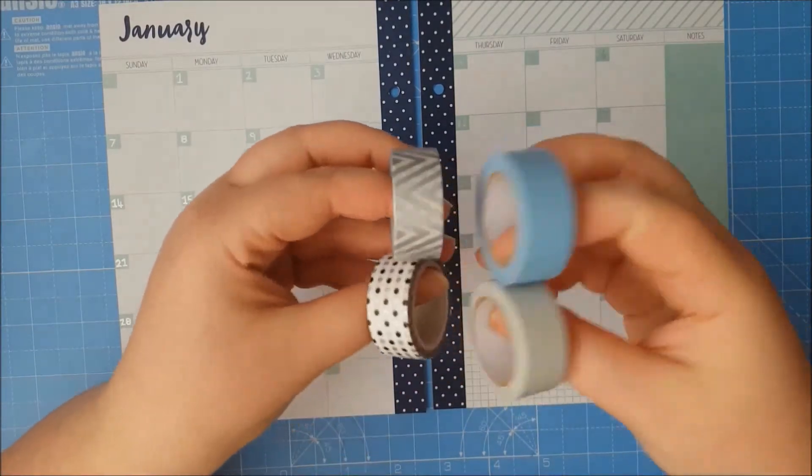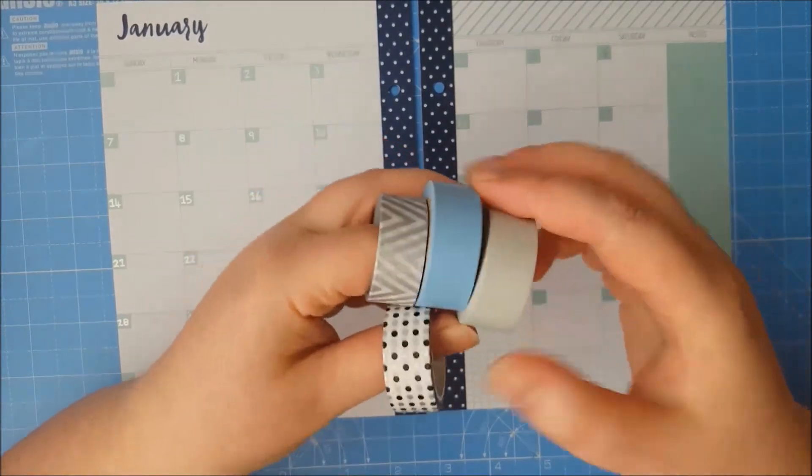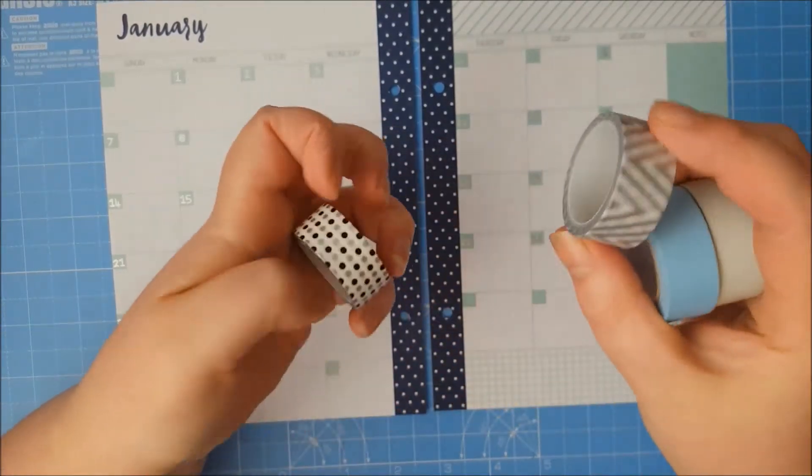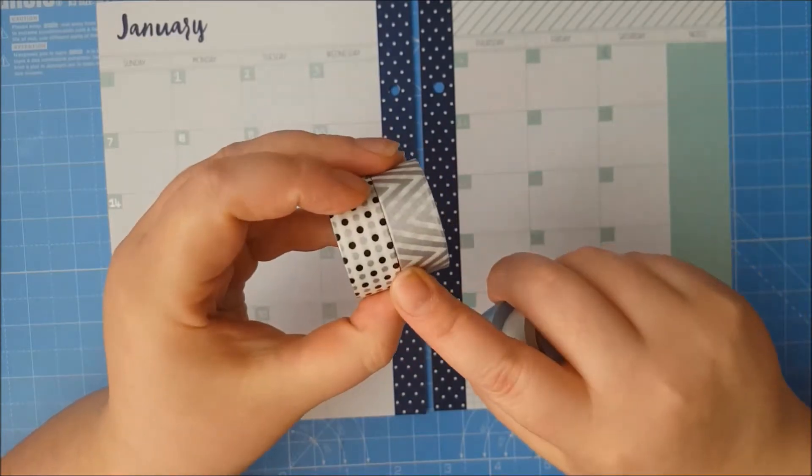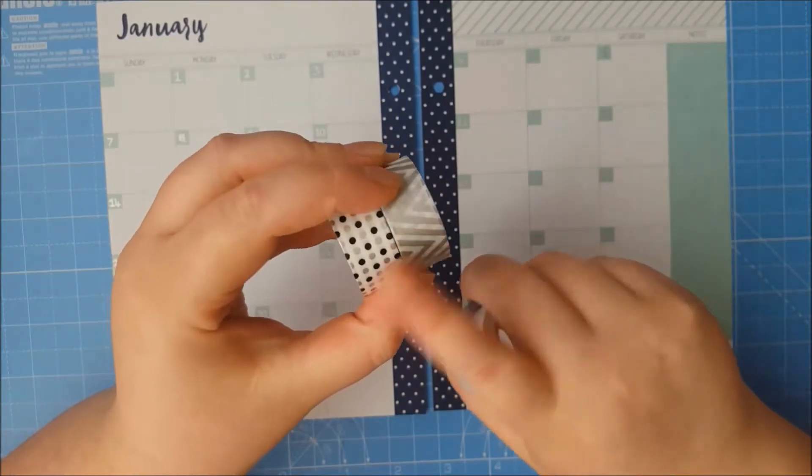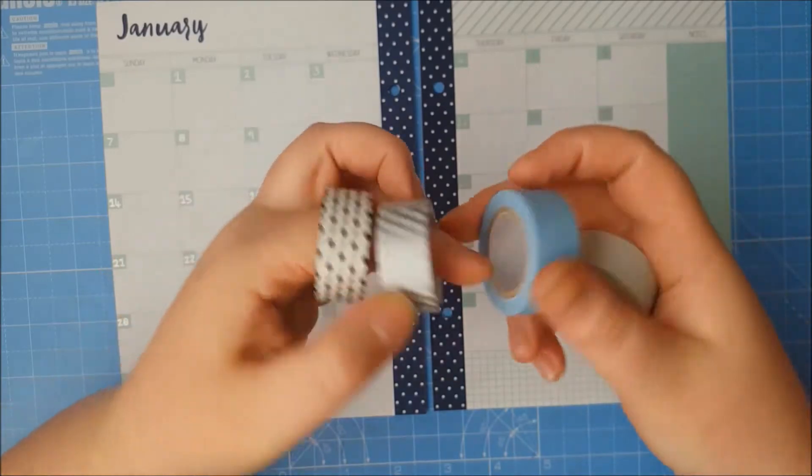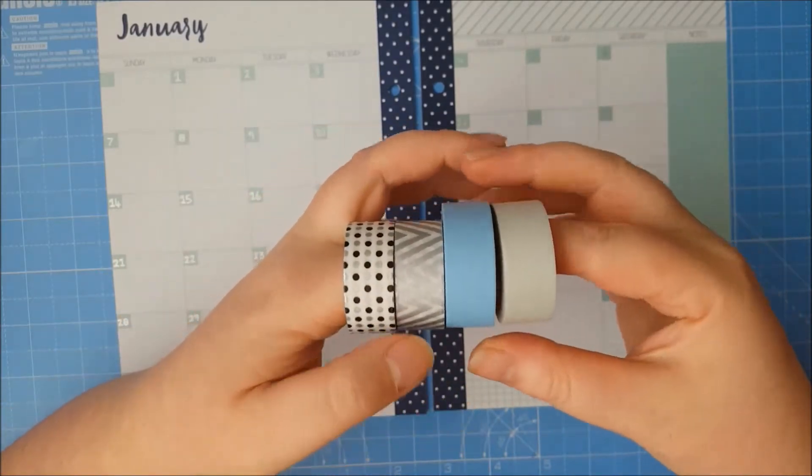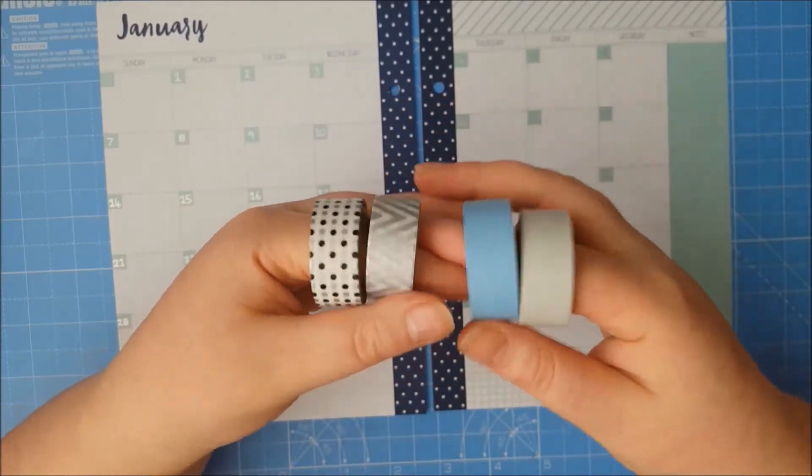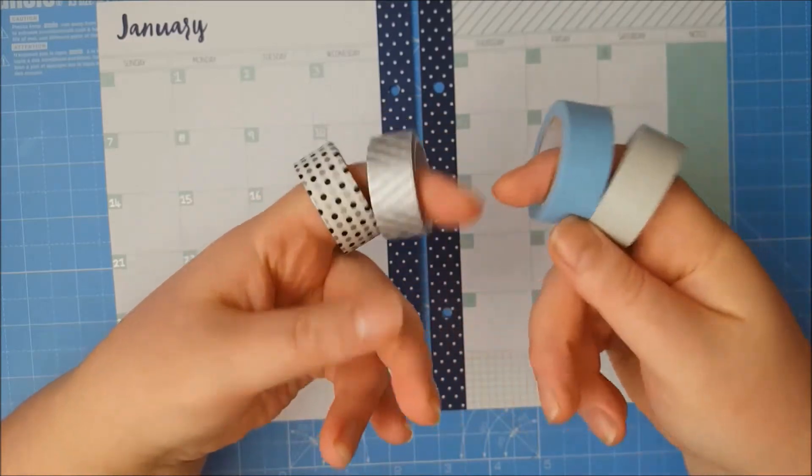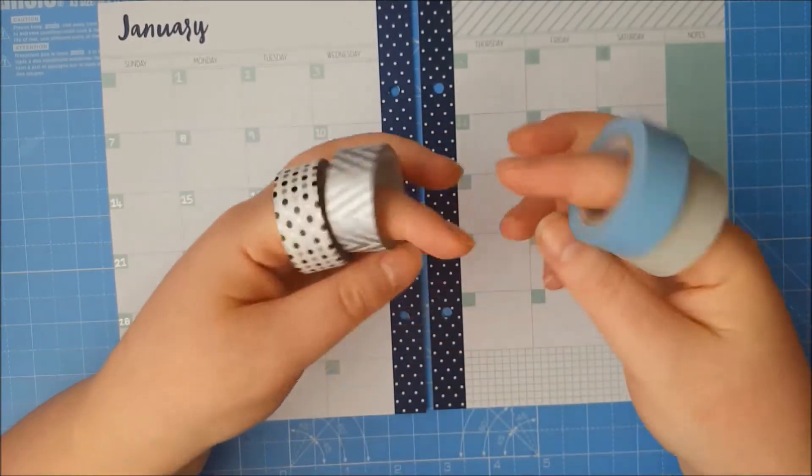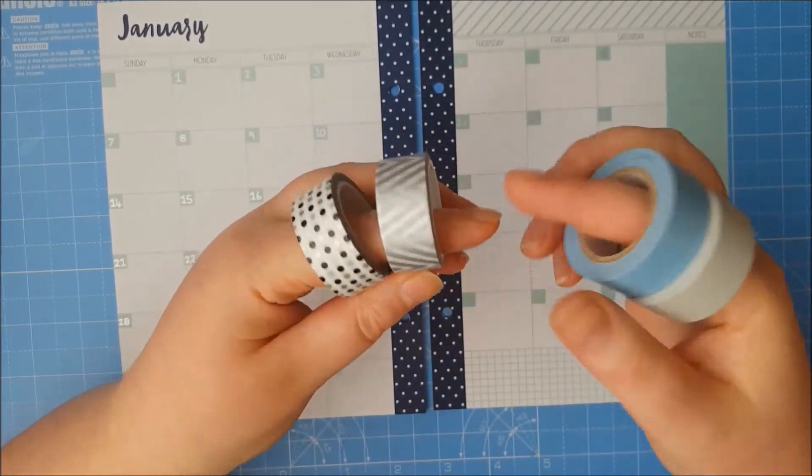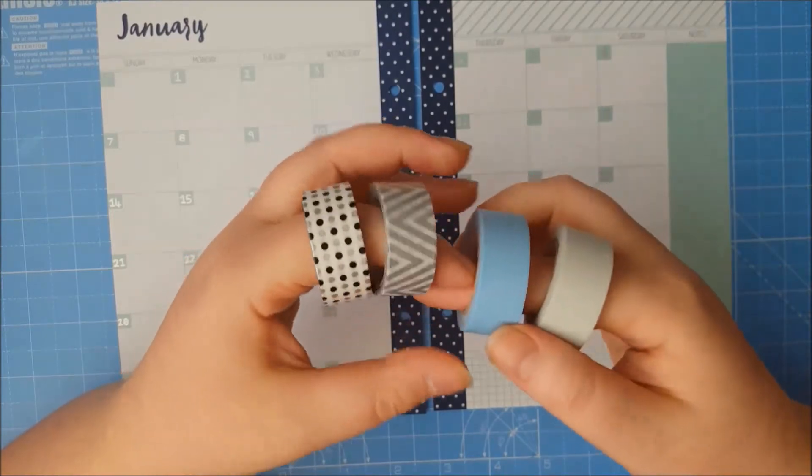I will be using some washi tape as well. These are from Paper Chase and I believe these ones are from The Works or Tiger. I can't quite remember what shop I got them from. But you can pick up washi tape anywhere. Stampin' Up also does a really nice selection of washi tape. I've just ordered some but I want to get ahead and do this video for you soon, so I'm going to be using these ones.